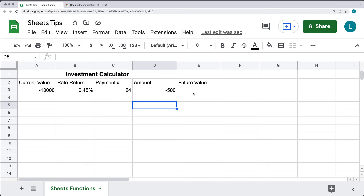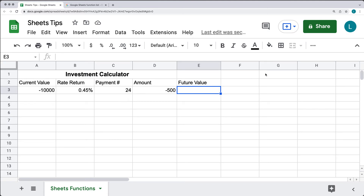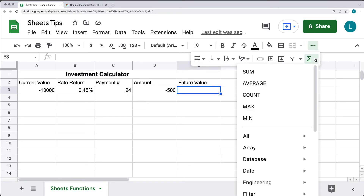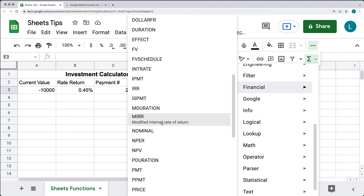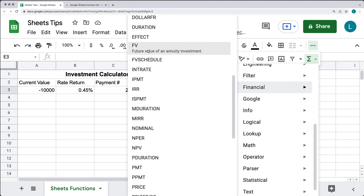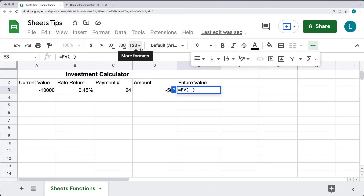Let's calculate out what our future value will be once we've got the rate of return factored in. For this, we can use a built-in function — a financial function called FV. This is the future value of an annuity investment.